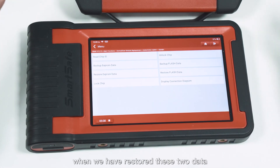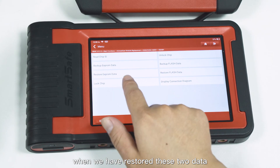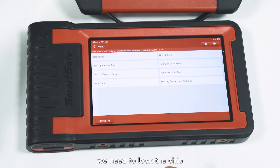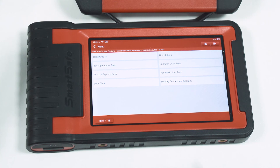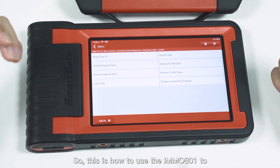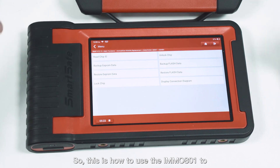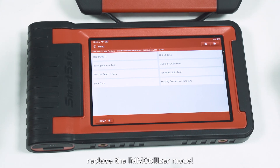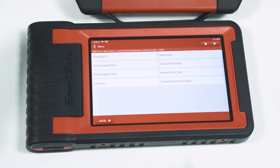When we have restored that data, we need to lock the trip. This is how to use the immobilizer model replacement function. That's all, thank you.